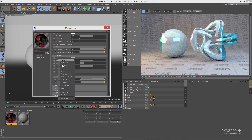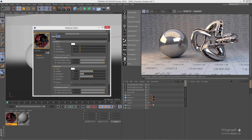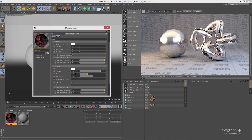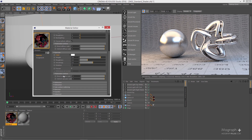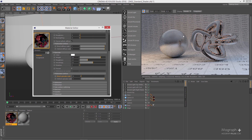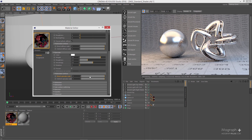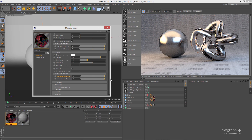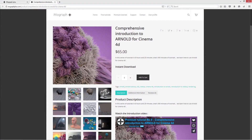Let me zero out the diffuse weight, increase the specular weight to 0.8, and set roughness to about 0.3. Under the extended controls, Direct Specular Scale controls the amount of reflection received from direct light sources — decreasing it makes direct light reflections less visible. Indirect Specular Scale controls reflections from indirect secondary sources. To stay physically accurate, keep these values at 1. Thank you for watching — this was a free sample from our course 'Comprehensive Introduction to Arnold for Cinema 4D.' Stay tuned for part two, and visit mographplus.com to check out the entire course.